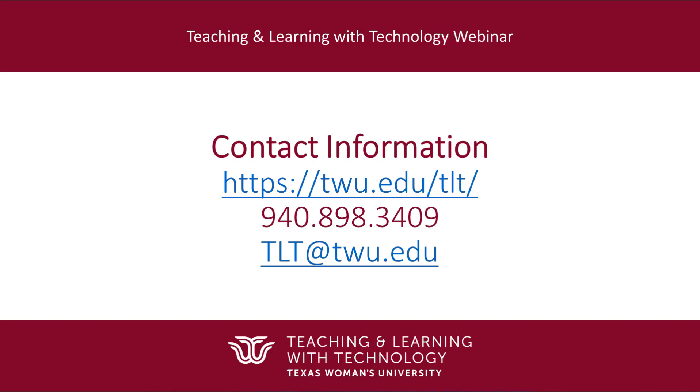Be sure to contact your instructional designer in Teaching and Learning with Technology should you need any additional resources.